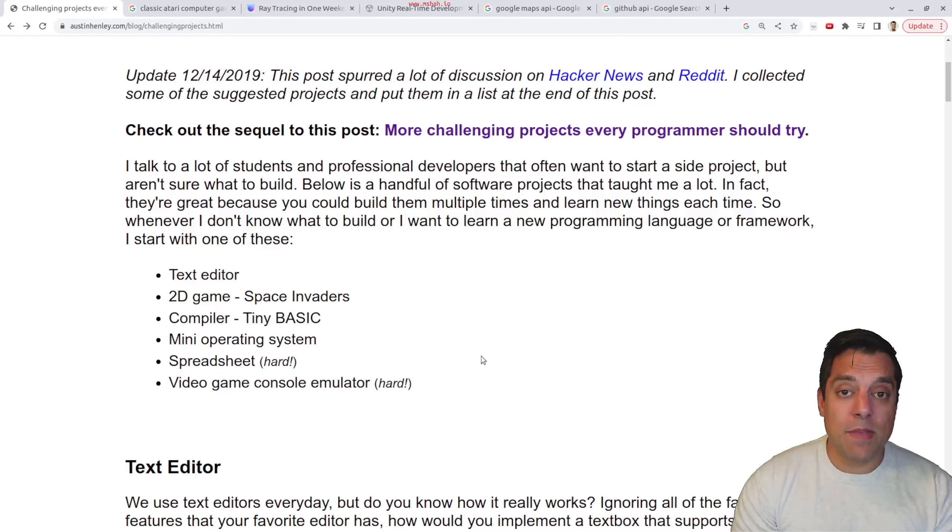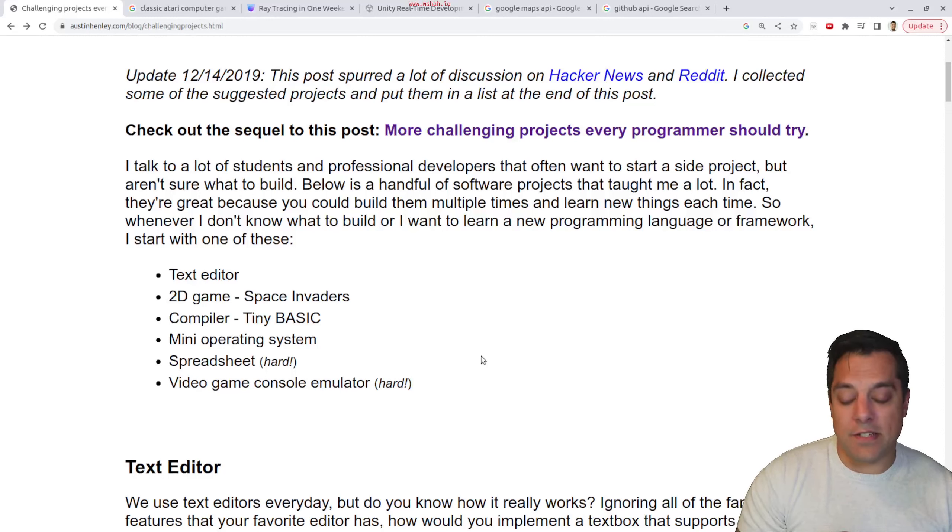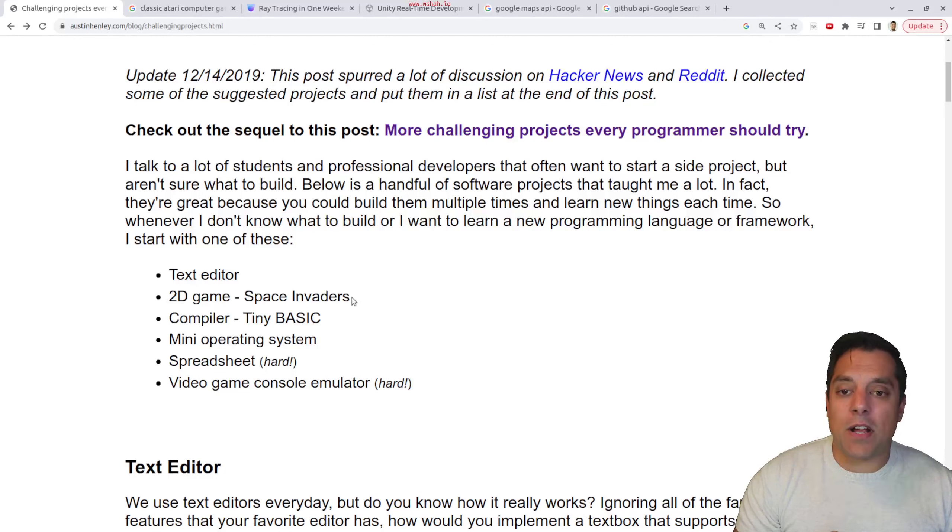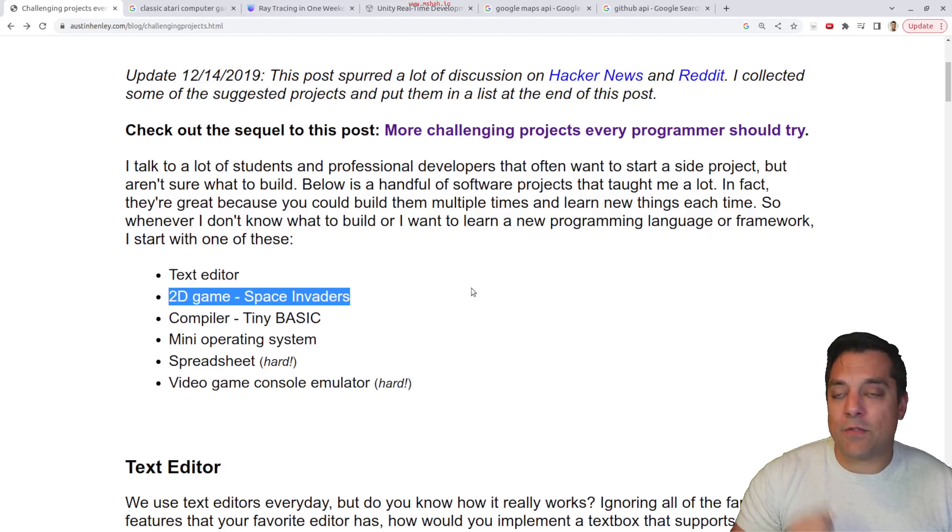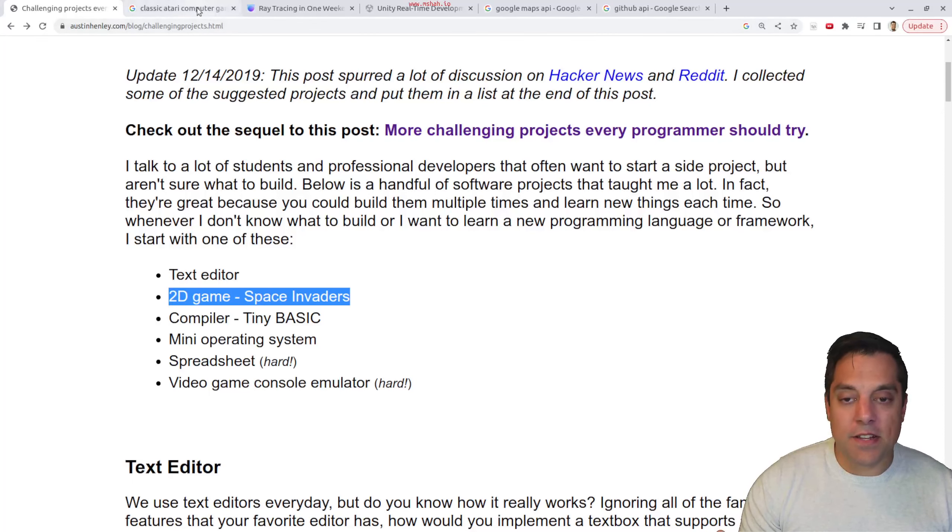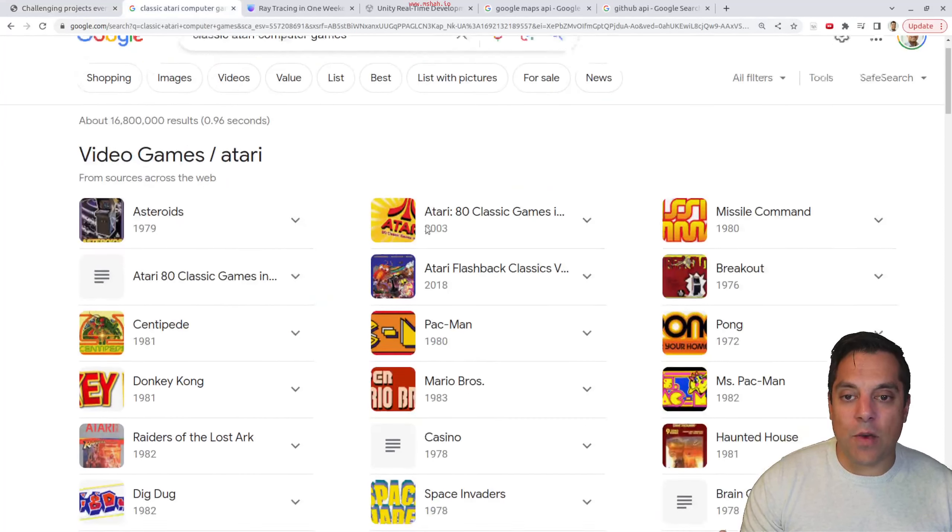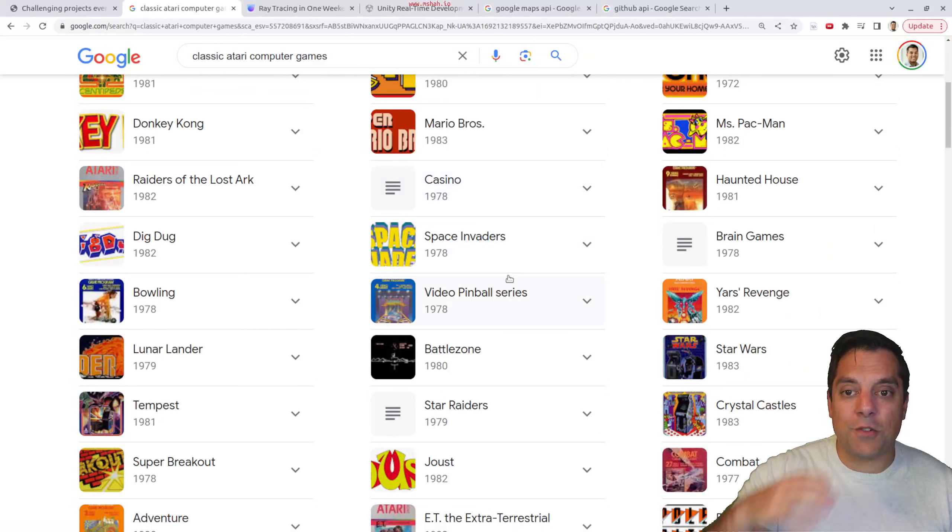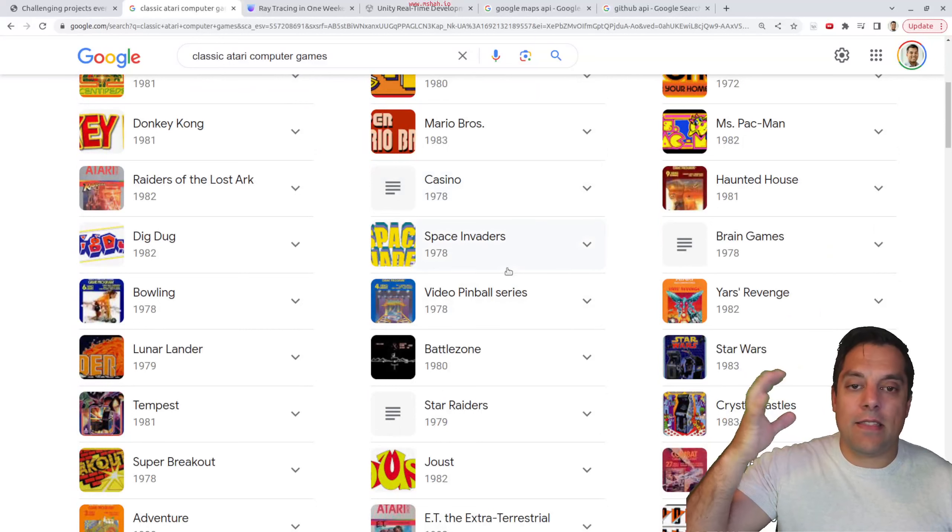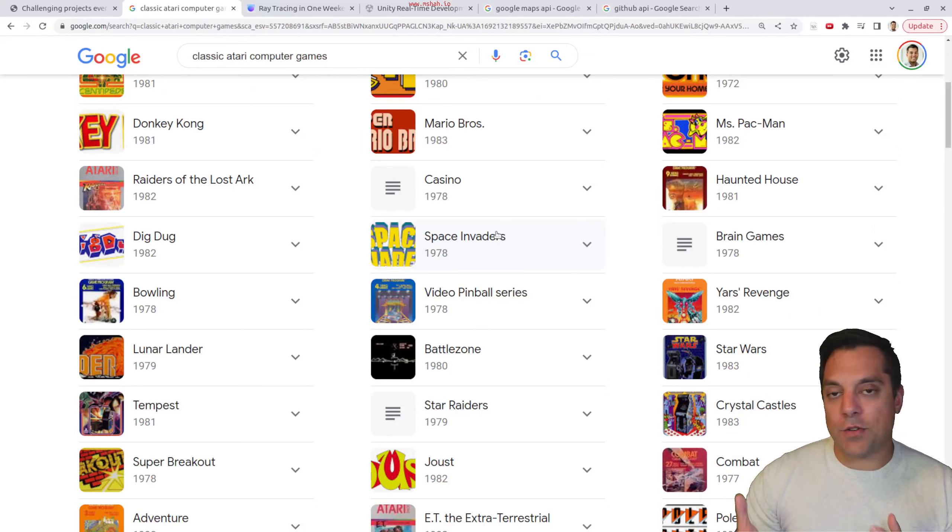So just being curious and trying to recreate some of the tools that you use is an excellent thing to do. Now, some of the other projects that I really like on this list, of course, because I have a bias towards game programming, is building 2D games. In fact, you can just search classic Atari games if you want, you'll come up with a full list. And you'll see programs that have already been made, and then you can try to recreate them.